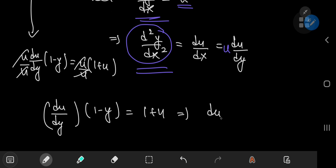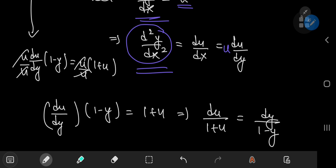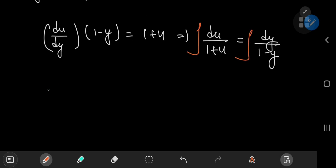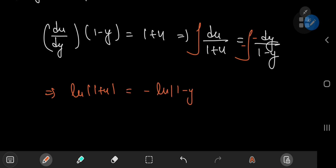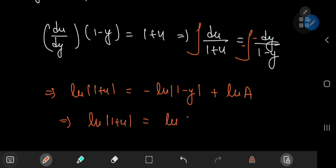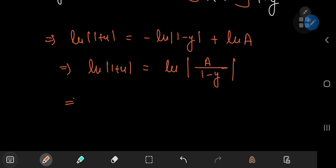You can write this as du divided by 1 plus u, equal to dy divided by 1 minus y. Integrating, this gives us the natural log of 1 plus u, with a couple of negative signs, equal to the negative of the natural log of 1 minus y, plus the natural log of some constant a, introducing the constant of integration in logarithmic form.